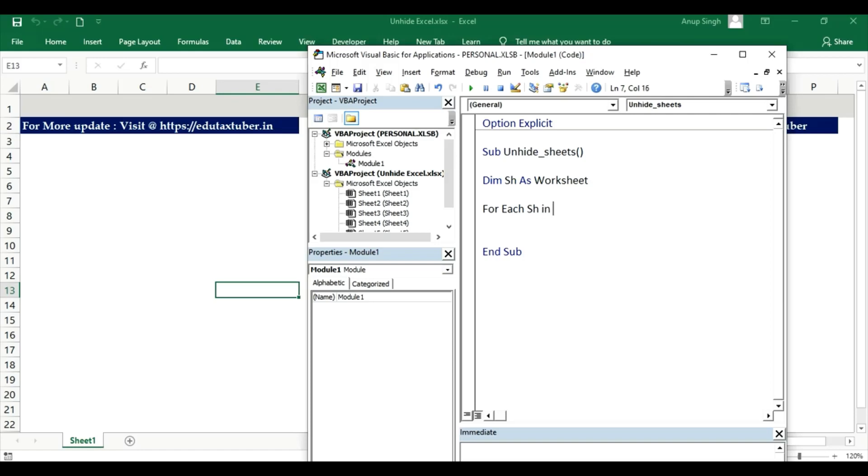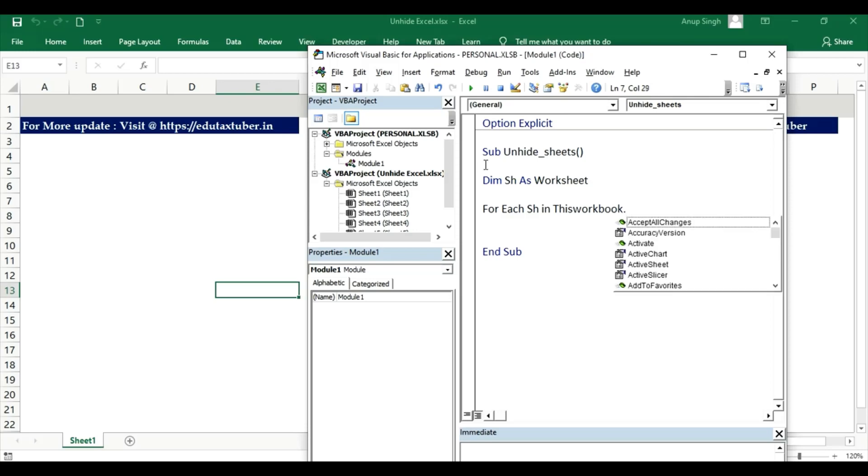For each worksheet, for each sheet in ThisWorkbook dot Worksheets.